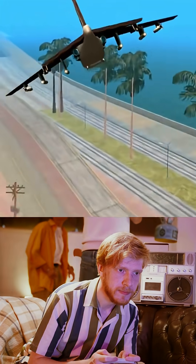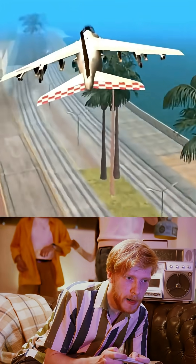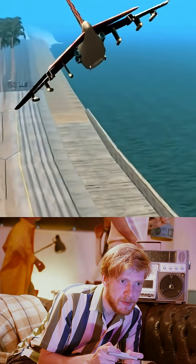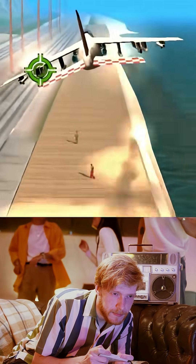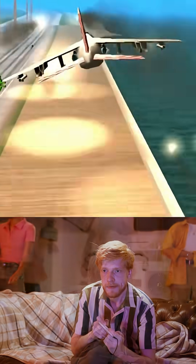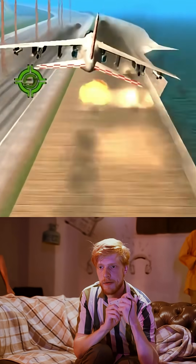RenderWare allowed for 3D graphics, basic physics, and real-time animations, all running smoothly on the PlayStation 2.